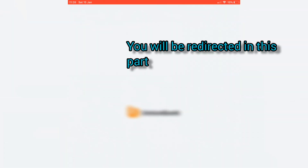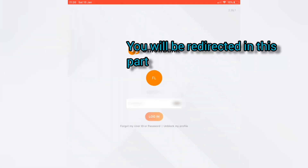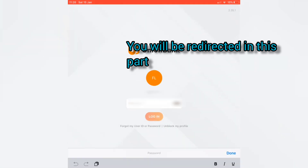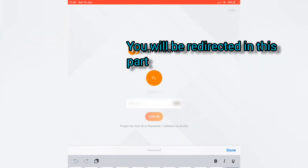After you fill up everything, you will be redirected to the next part. You are now ready to log in using your user ID and password.